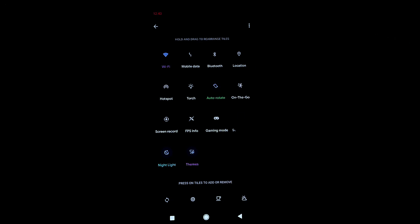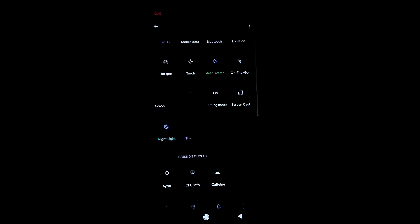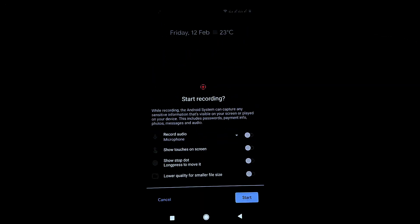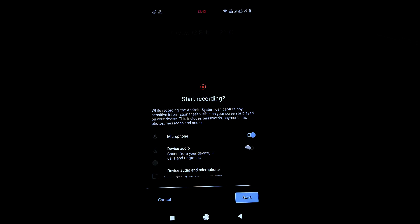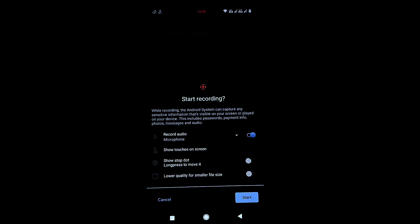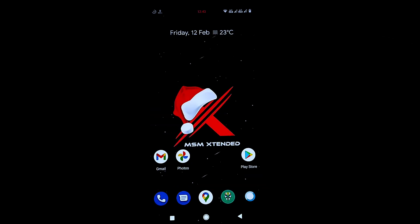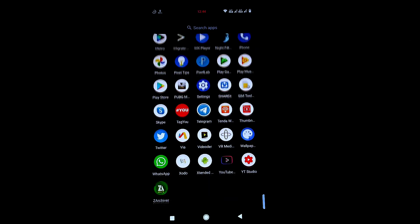There is also a screen recorder option. You get three audio options: device audio, microphone, or both. A red stop dot will appear while recording. You can also record in low quality. The screen recorder is working fine.